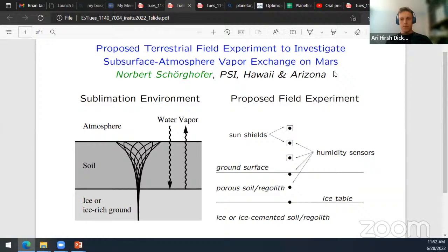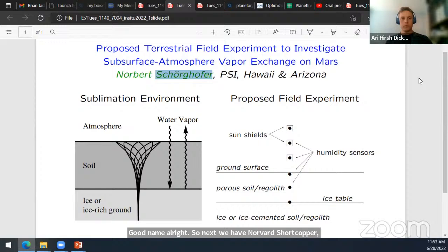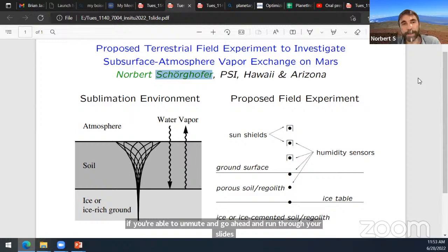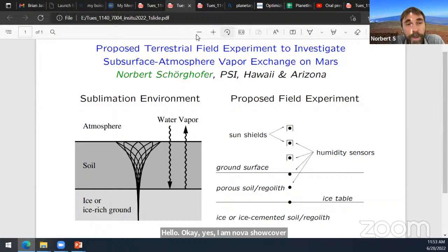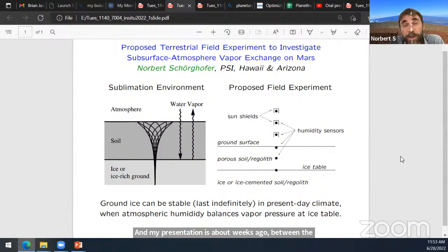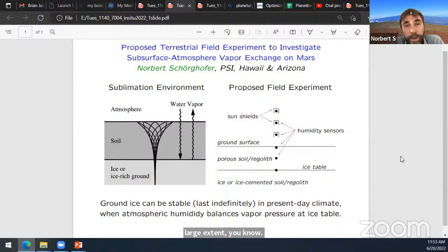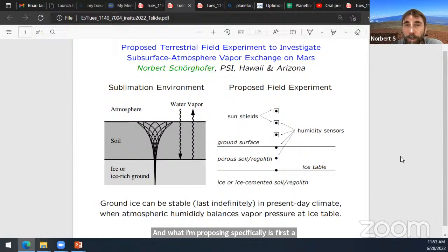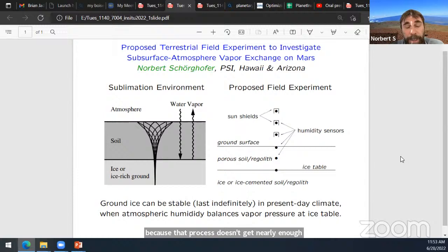Next is Norbert Schorkoffer. My presentation is about the exchange of water vapor between the Martian atmosphere and near-surface ice. This process of water vapor exchange controls to a large extent huge ice reservoirs on Mars in the mid and high latitudes. What I'm proposing specifically is a field experiment on Earth first before we go to Mars, because that process doesn't get nearly enough attention compared to how important it is for Mars. It's difficult to find a place on Earth that is really sublimation-dominated, because usually percolating water leads to mass fluxes larger than vapor diffusion. The upper Dry Valleys of Antarctica is probably a good spot.